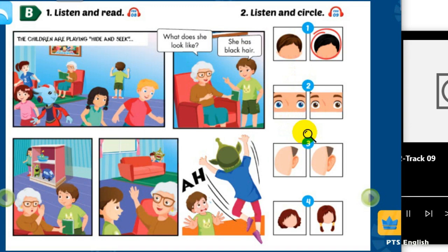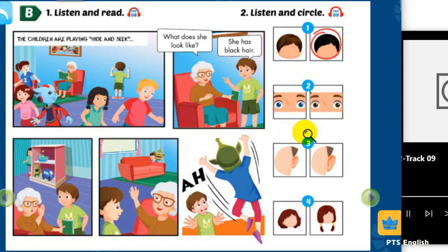3. Where's Alfie, Grandma? What does he look like? He has big ears and he's blue.